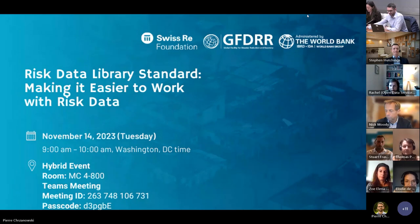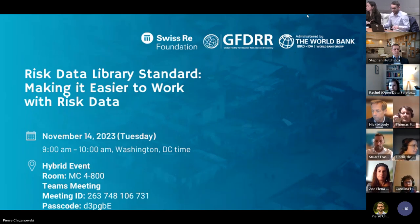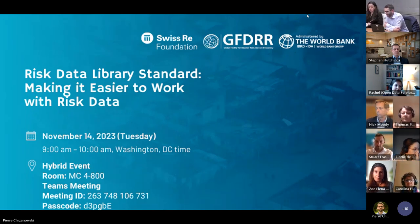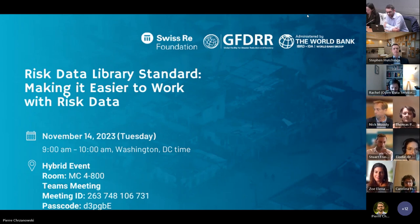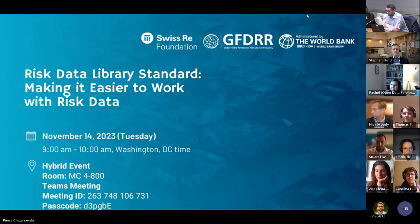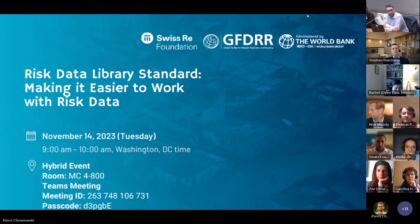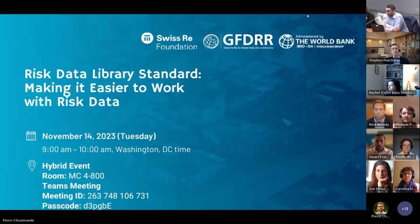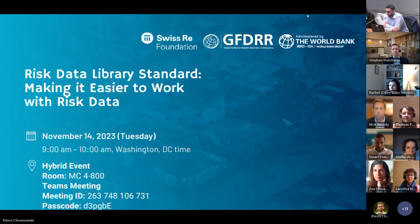We can start now, with people still coming into the room. Thank you everyone for joining the call. This is to officially launch the Risk Data Library Standard. We have a packed agenda for this one-hour webinar, and we'll start right away. I'll ask my colleague Zoe to give the opening remarks.